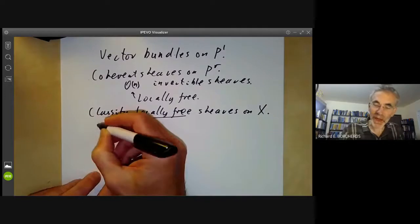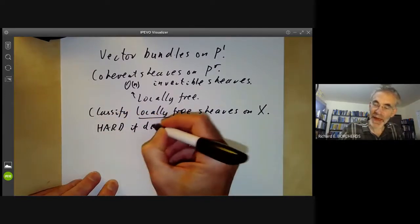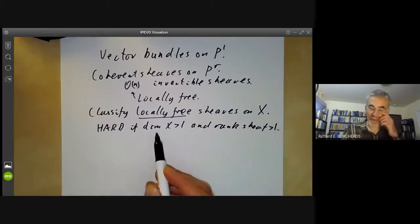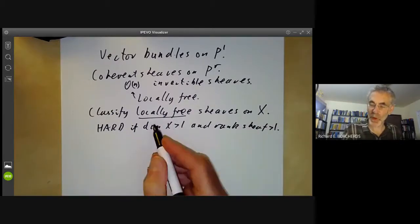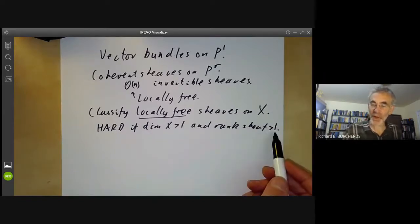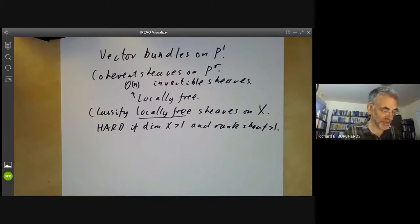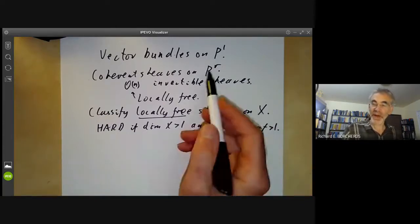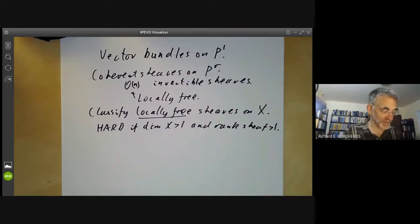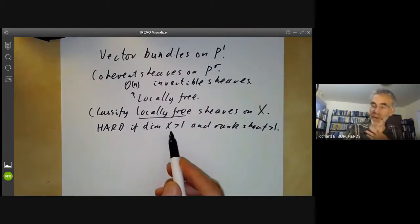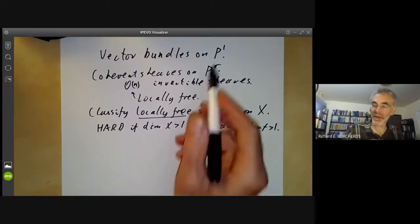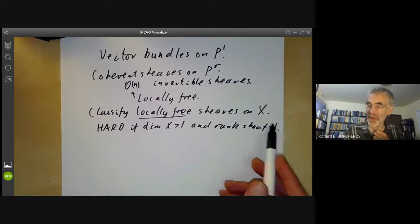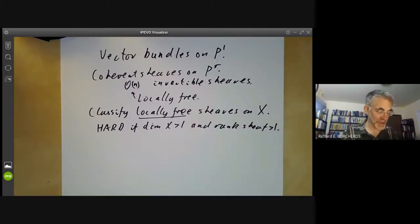This suggests the general problem of classifying locally free sheaves on some scheme or manifold X. In general this is hard if the dimension of X is greater than one and the rank of the sheaf is greater than one. If the dimension is one, we can quite often do it, and if you're looking at sheaves of rank one — invertible sheaves — you can quite often do that too. For example, even classifying locally free sheaves on projective space of dimension greater than one is a very hard open problem. So we're going to look at the two cases where X has dimension one and is the projective line, and later the case of invertible sheaves on r-dimensional projective space.